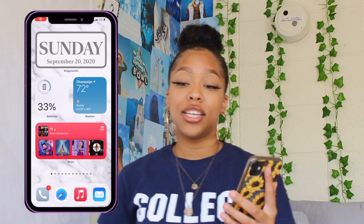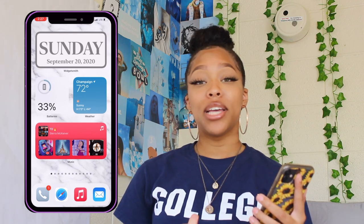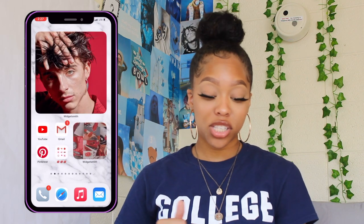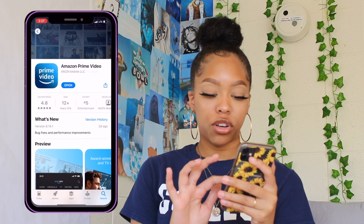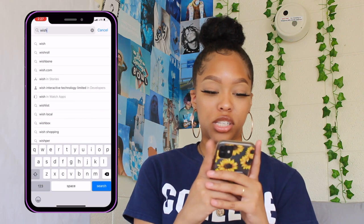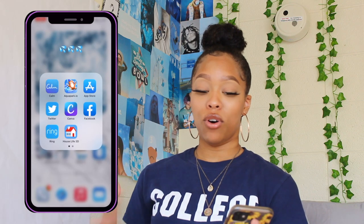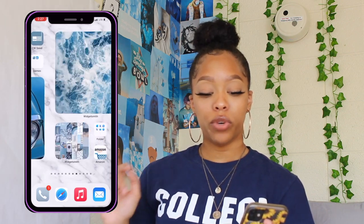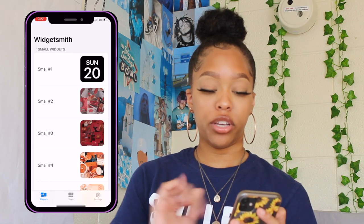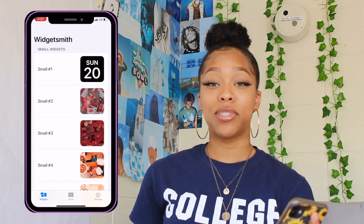So the first thing that I did was customize this screen — this is the main screen. To do all of this stuff you're going to need an app called WidgetSmith. To get WidgetSmith, all you have to do is go to your App Store and type in WidgetSmith. This is how it looks — this is what is going to give you all of those cool effects. Once you download WidgetSmith you're going to go to the actual app, and this is how it looks.